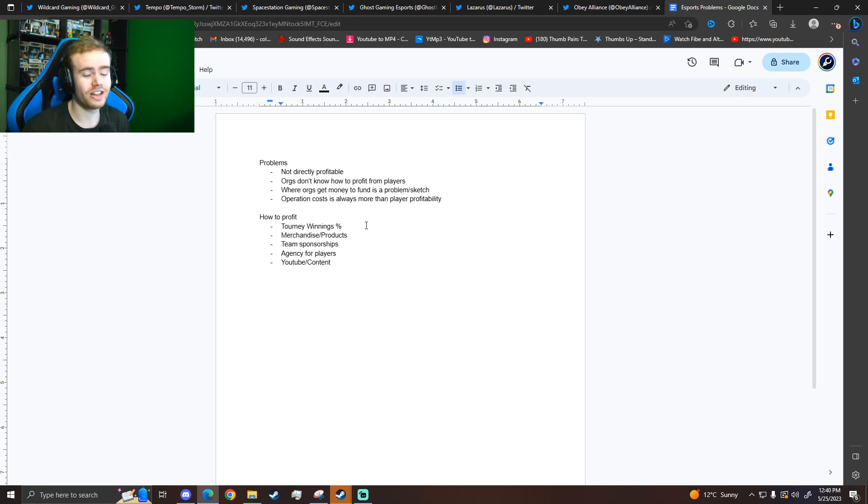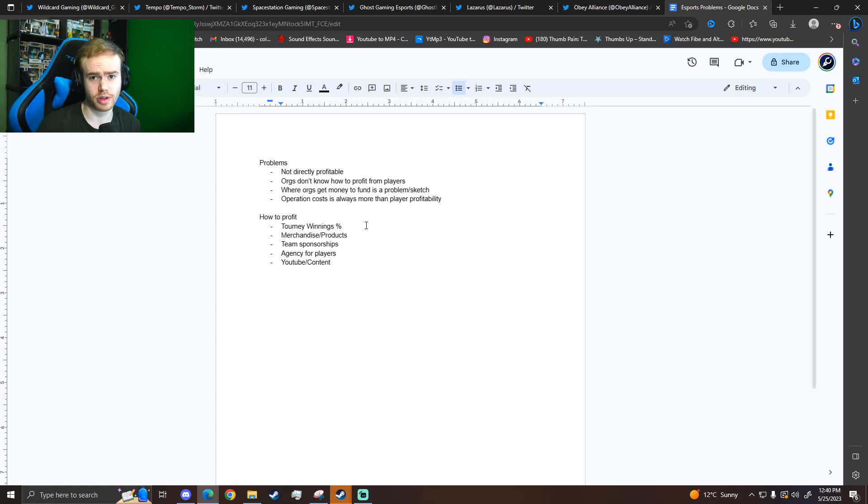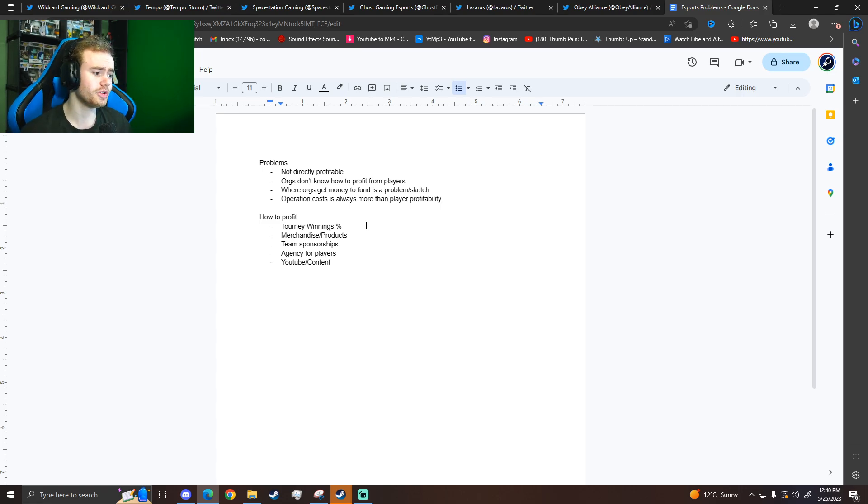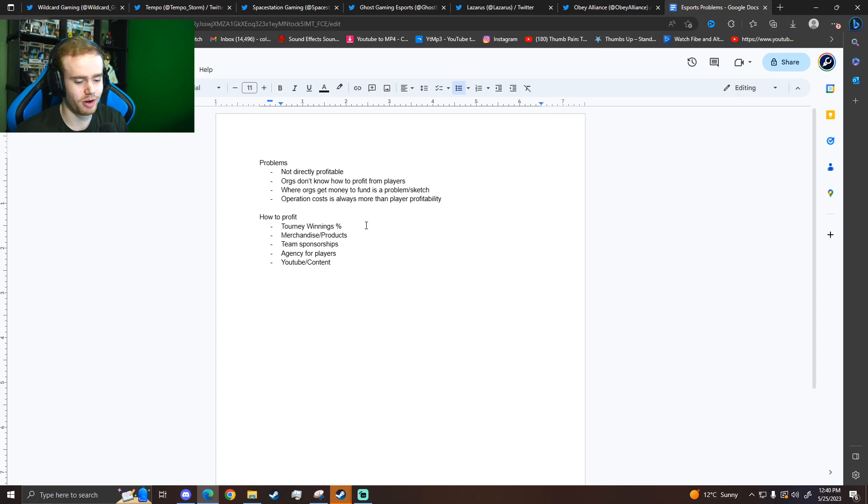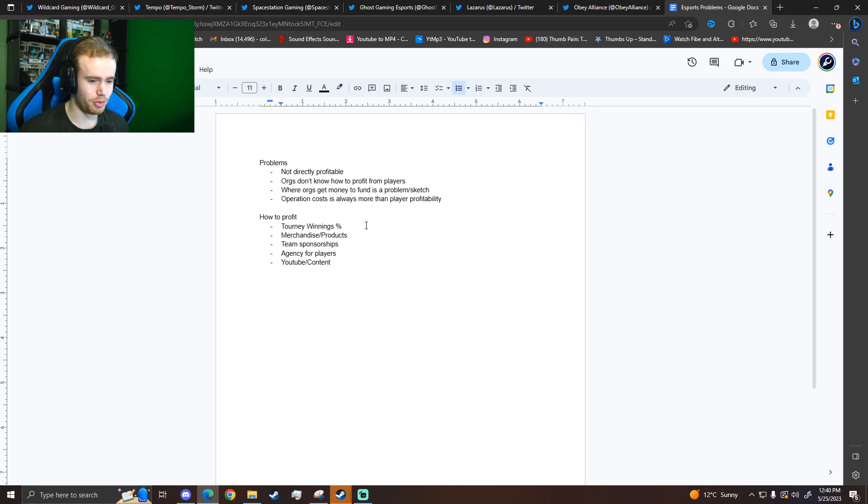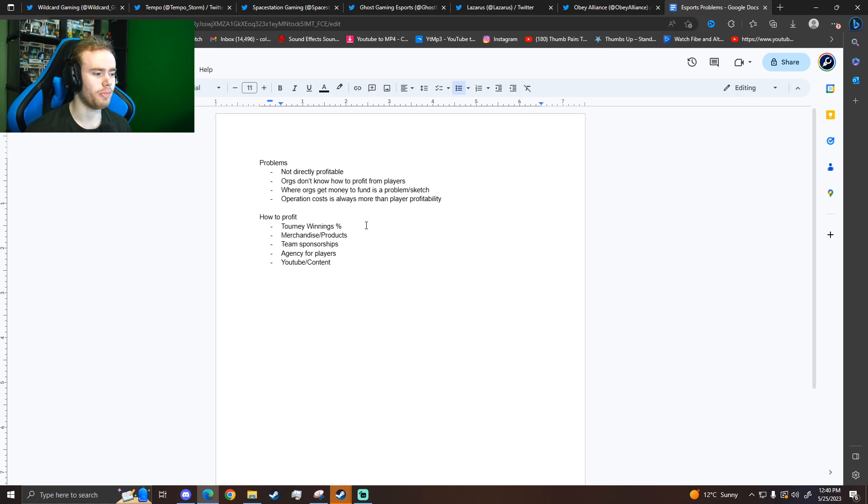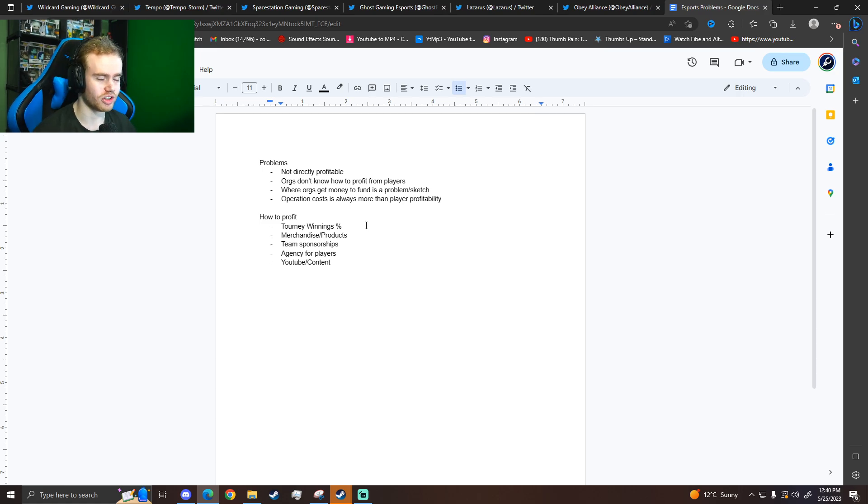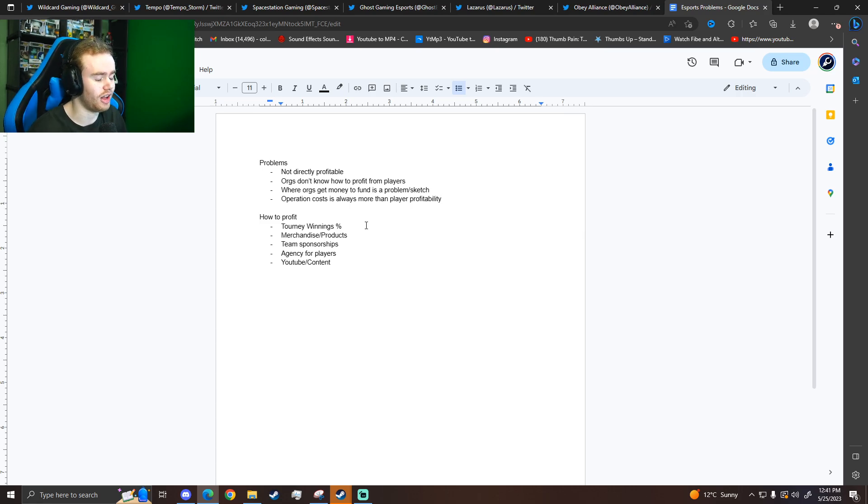Also just the orgs in general don't have the knowledge on how to profit from players. Players can be extremely profitable. There's people that do this for a living today and this is a new scene. Our audience is people below 30. What happens when we're 50 and 60 and the whole world is going to be interested in esports? What about the countries that don't have internet and those kids who will be interested in esports? This is a growing industry. It's brand new.